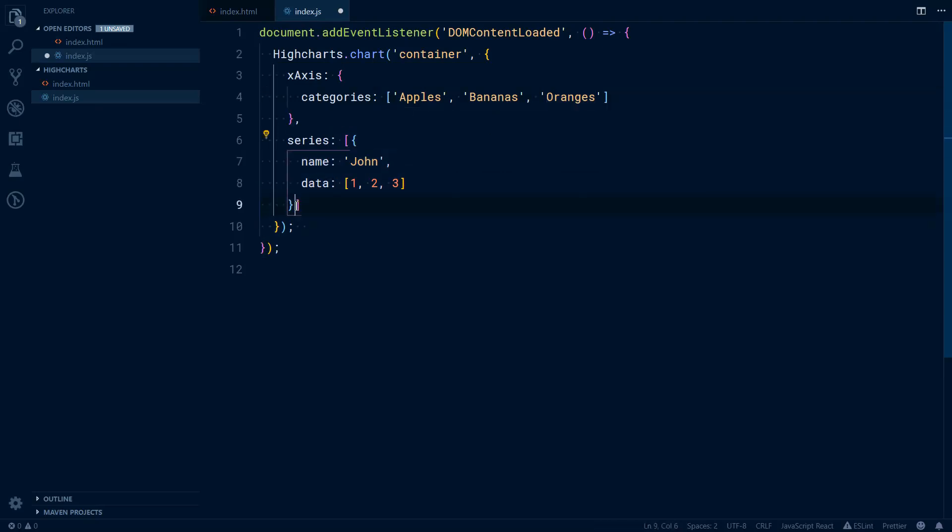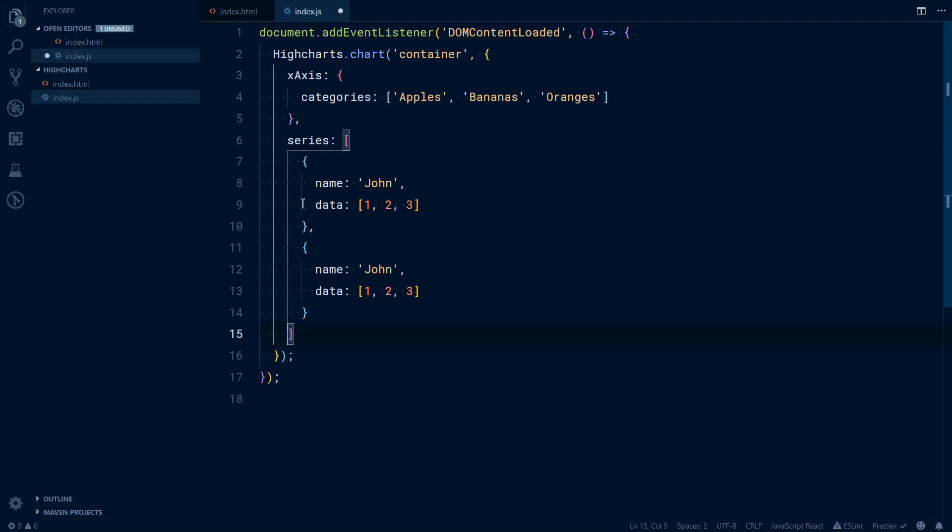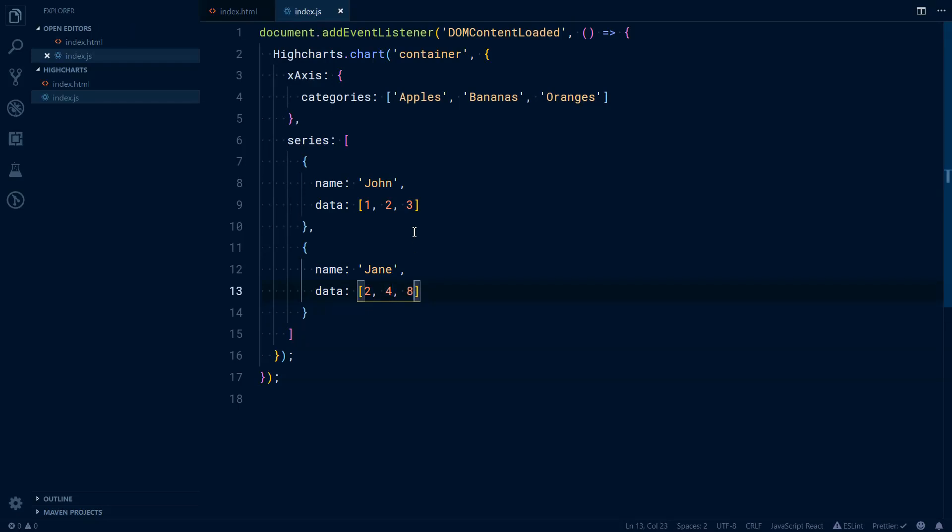two bananas and three oranges. You can have a second parameter, a second object here. Let's say Jane, and two, four, eight. We can already see the result of this.